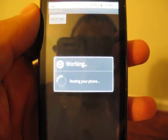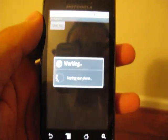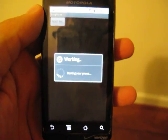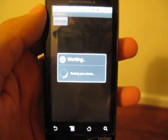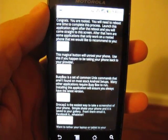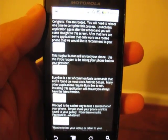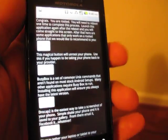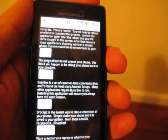And there it is, we are rooting your phone. And congrats, your phone's rooted, all you have to do is do a real quick reboot.